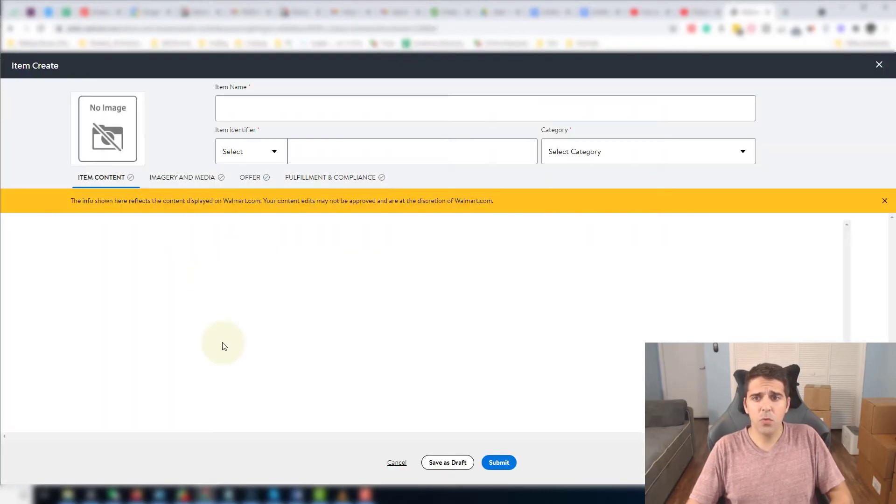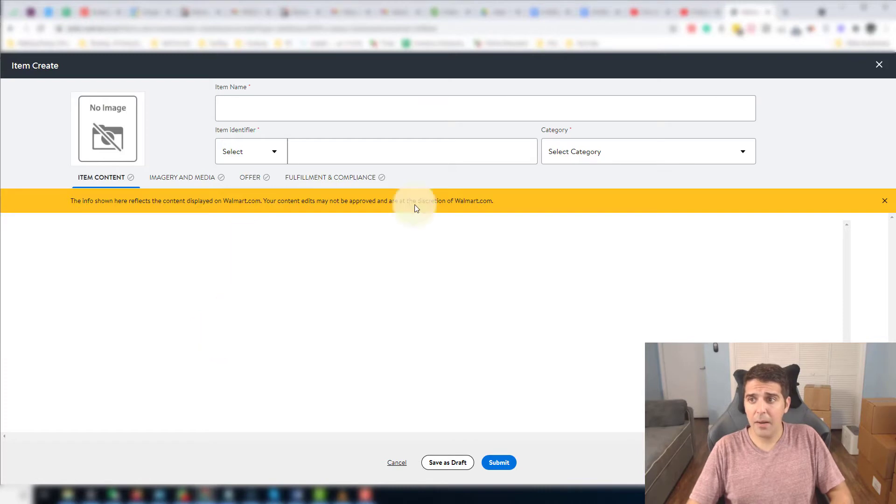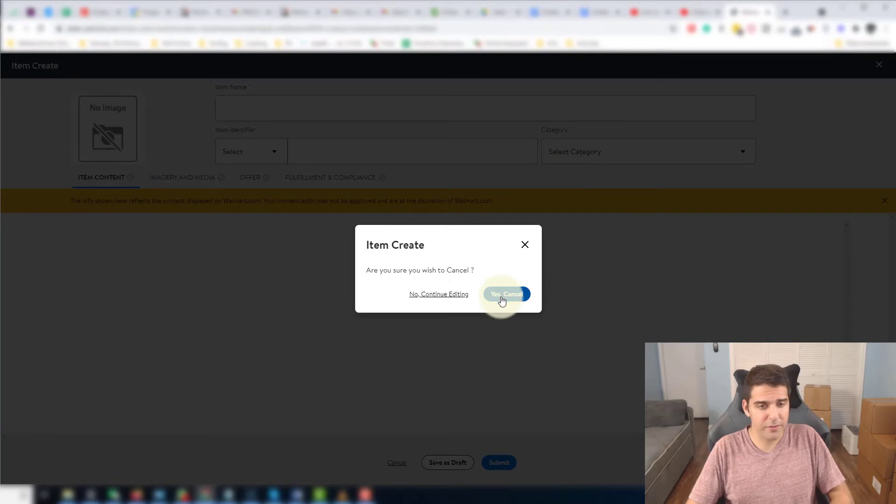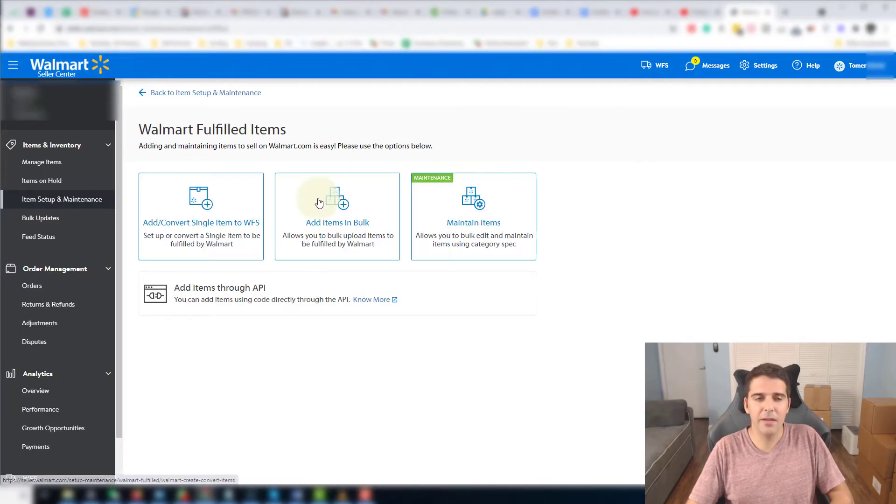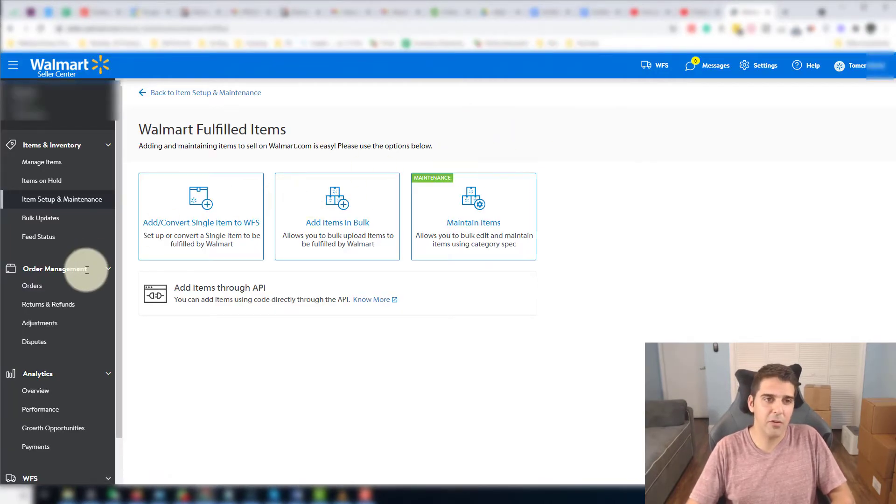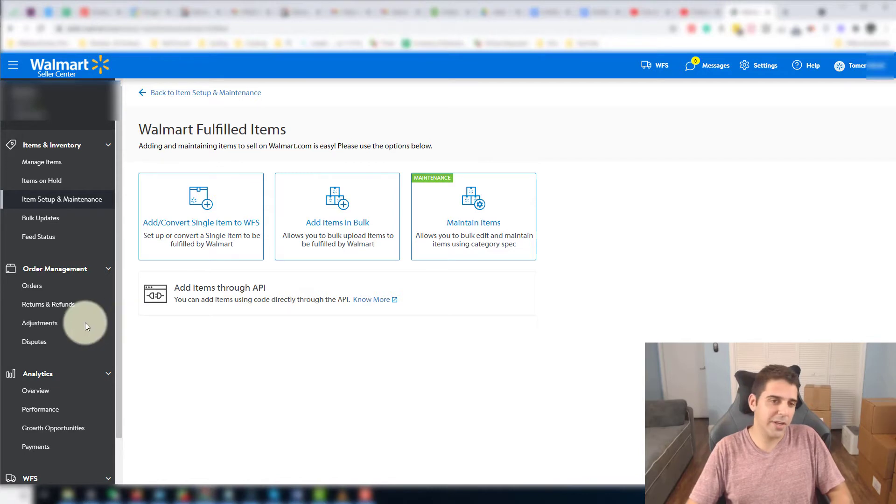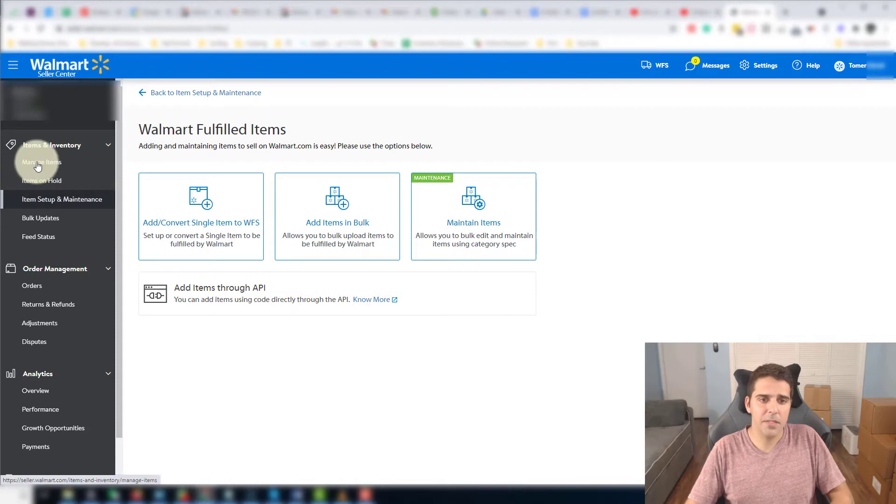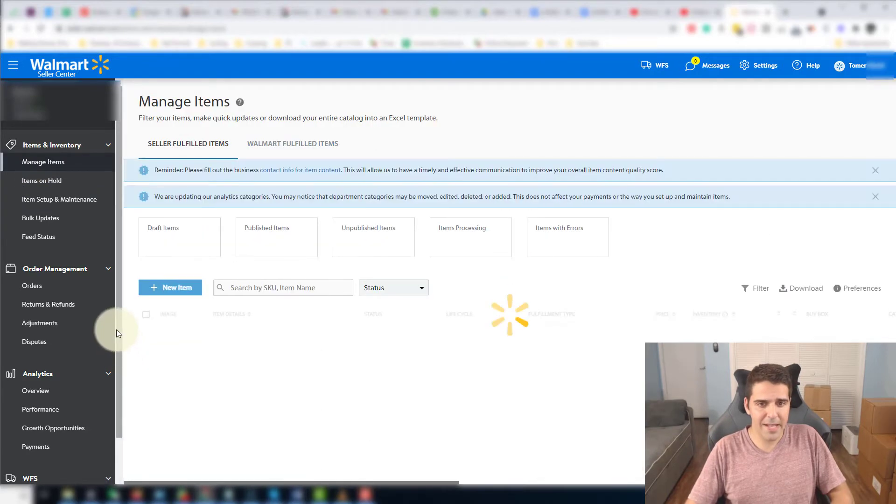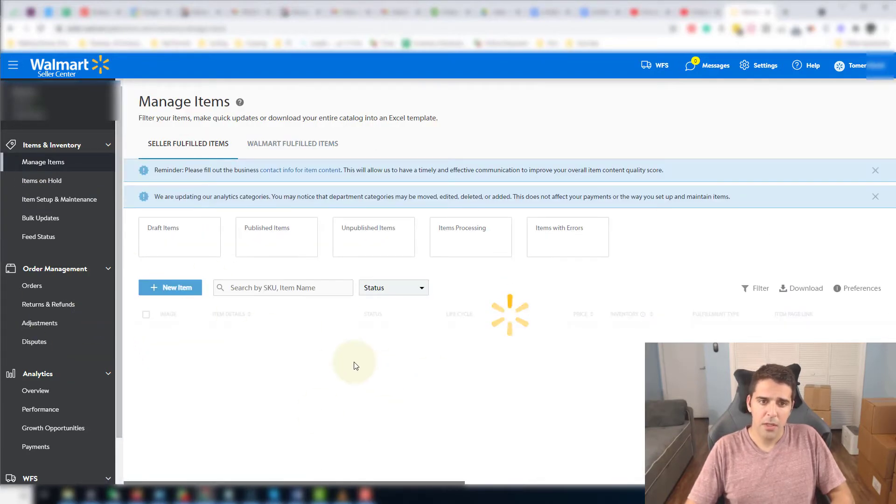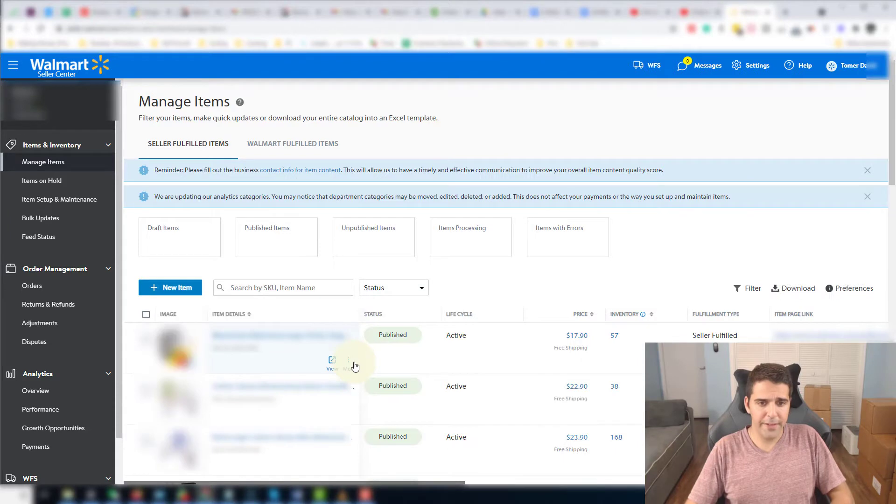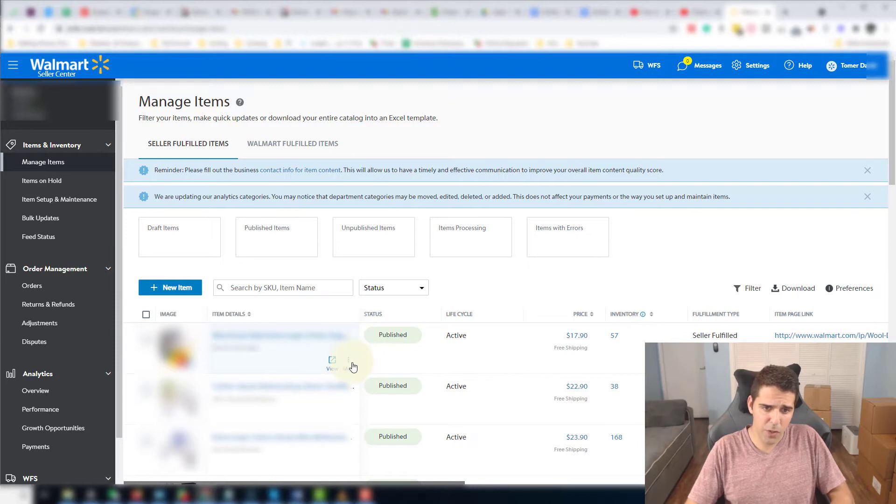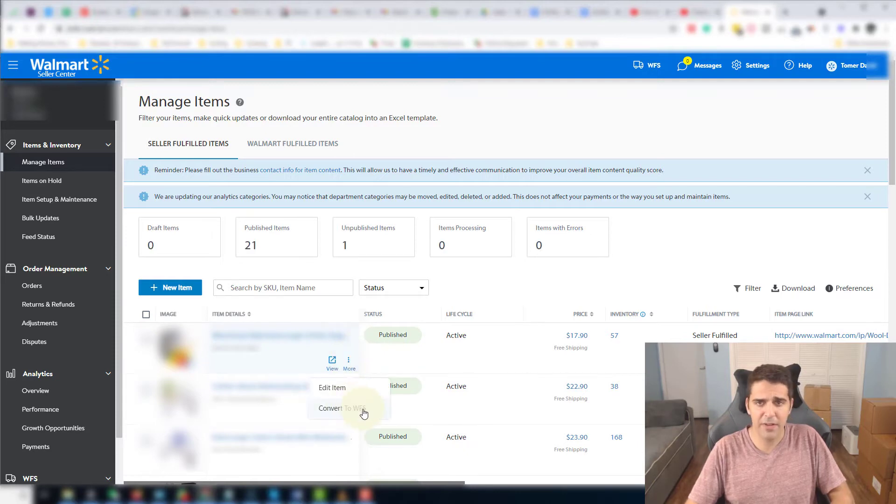And then it will ask you to do it. For some reason on that browser it happens again, it won't allow me to do it. There is a glitch. You'll know already if you sell on Walmart that this system is very glitchy and they have a lot of issues. Another way to do it, I'll show. Manage Items. Choose the item that you want to convert into fulfilled by Walmart. Once you go over the title, you'll have three dots with More. You're gonna click on it and then you're gonna click Convert to WFS.